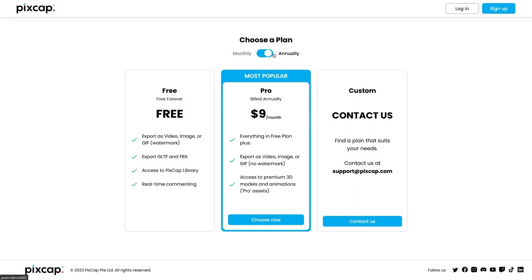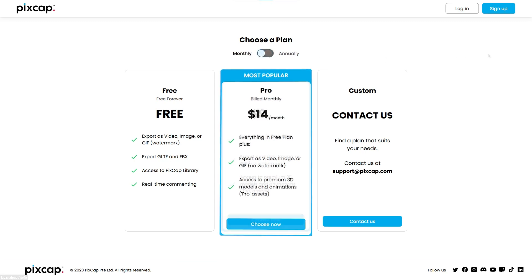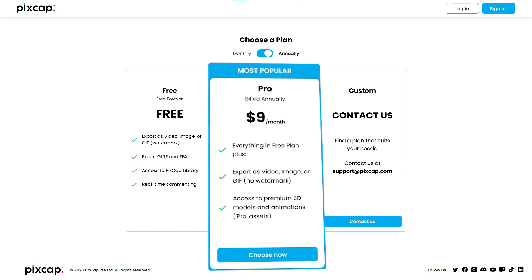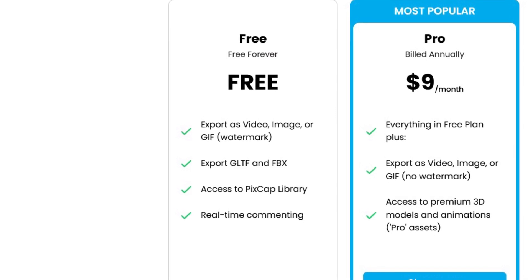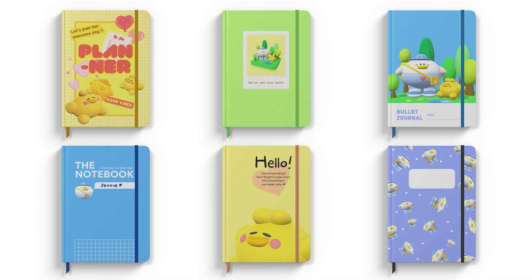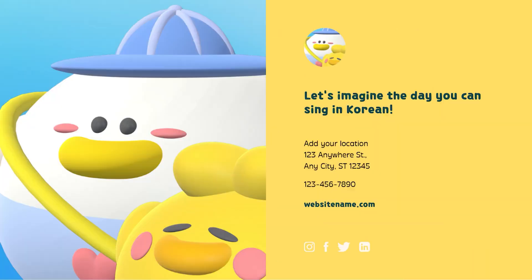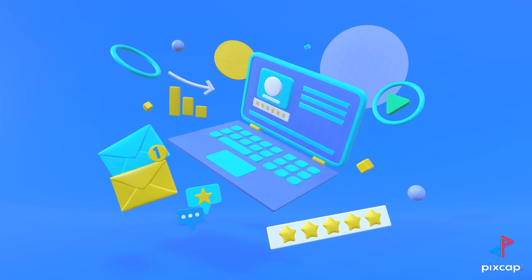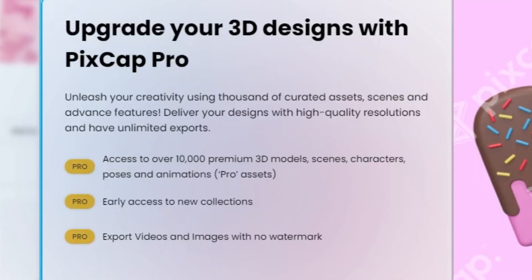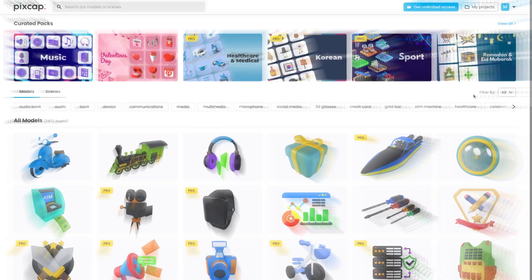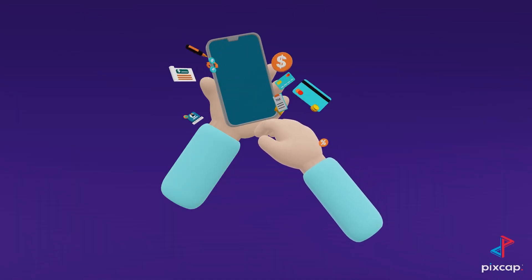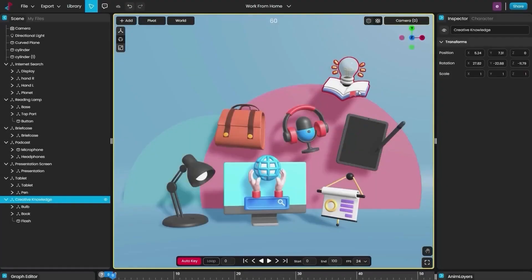For the second option, you have the professional plan, which you can pay either monthly or annually. For the monthly plan, you will be billed $14 at the beginning of each month, but for the annual professional plan, you will be charged only $9. The only plan left is the free plan, which is more than enough for most people. The free plan has fewer features — for example, while exporting your animation as a video, image, or GIF, you will be stuck with a watermark on the export. The pro plan offers access to all features plus access to premium 3D models and animations. If you want to try PixCap for free, you will find the necessary links in the description.